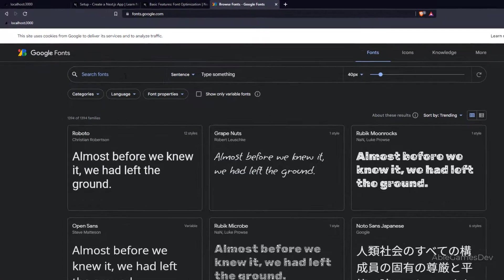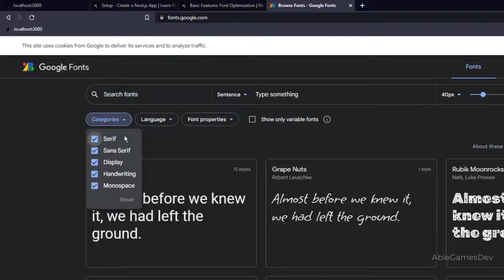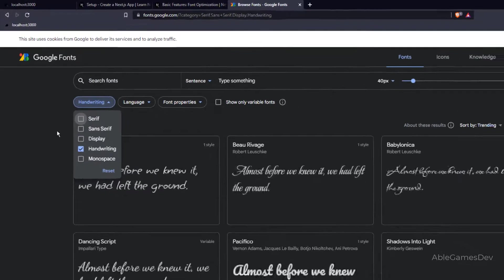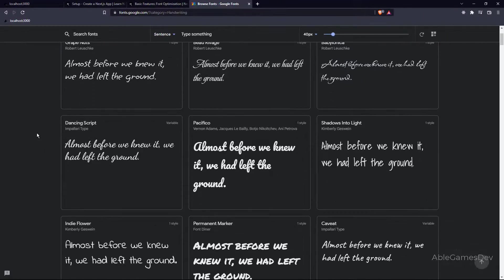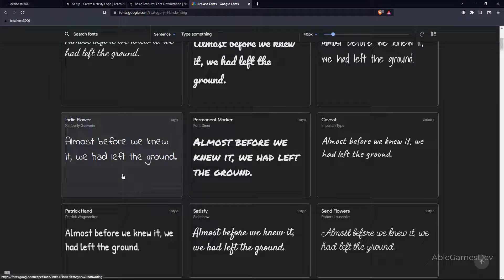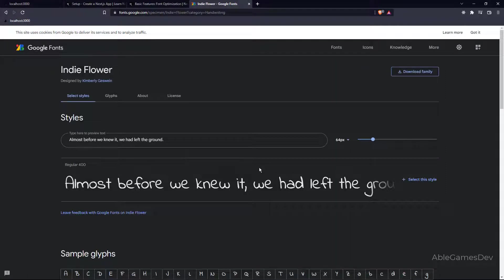If you don't know the font that you want, you can have a look. We have categories. Let's say you want only the handwriting. And from here, you can select the one that you want. Indie Flower is a handwritten font, so you can select it from here.